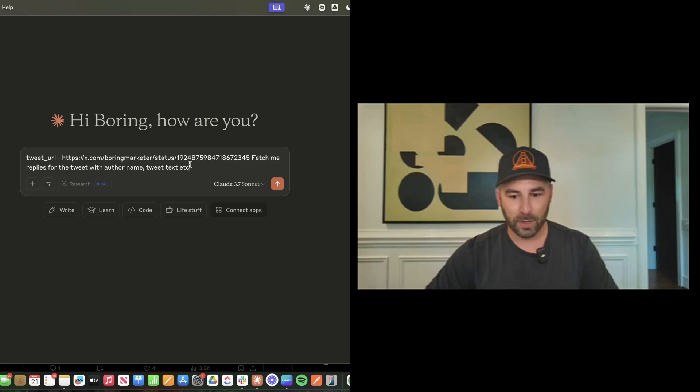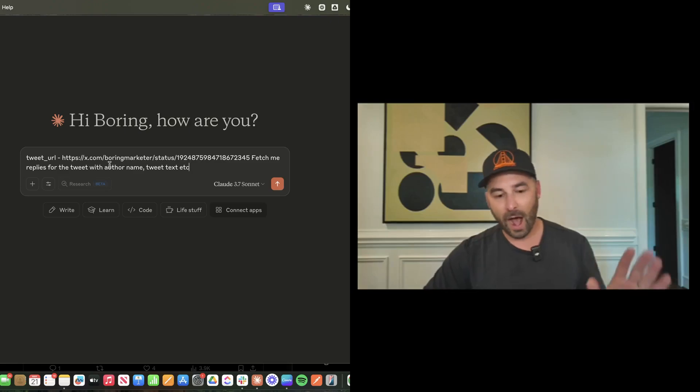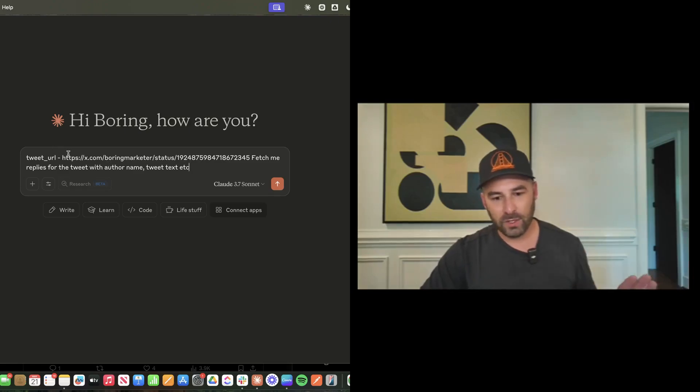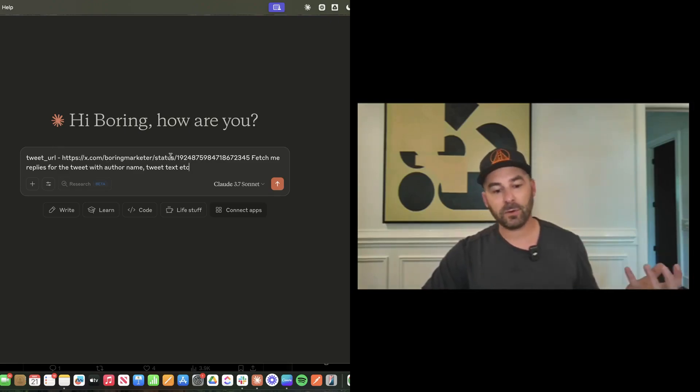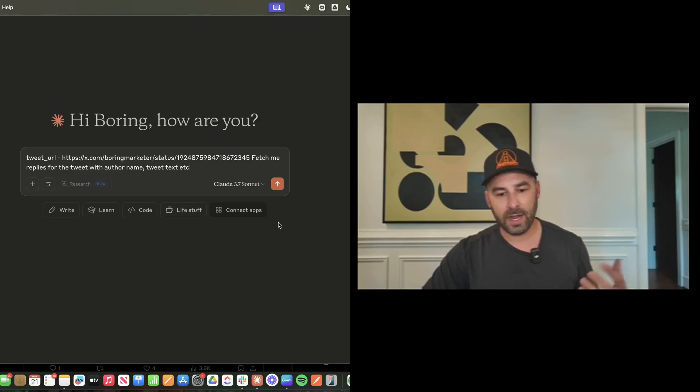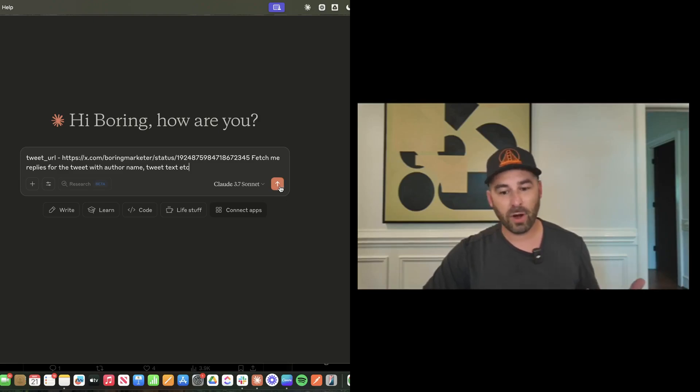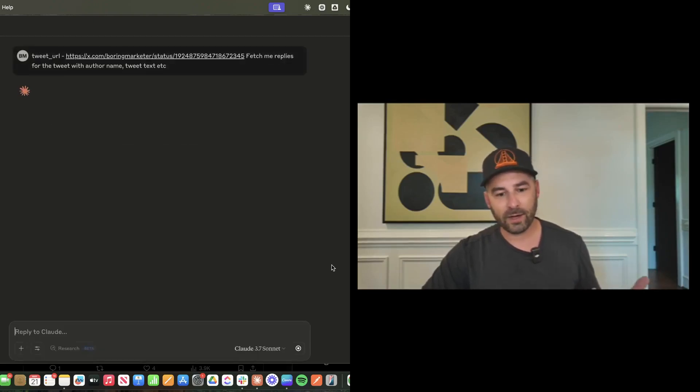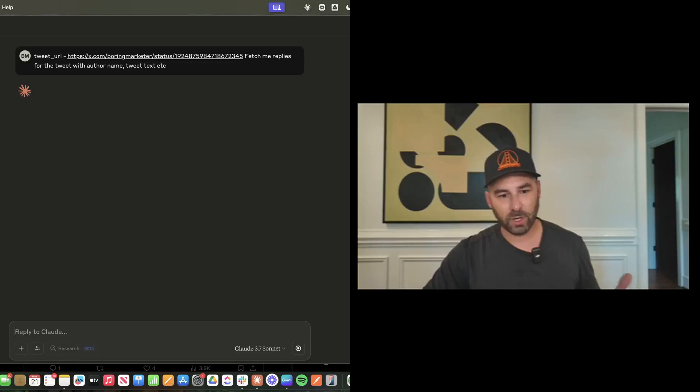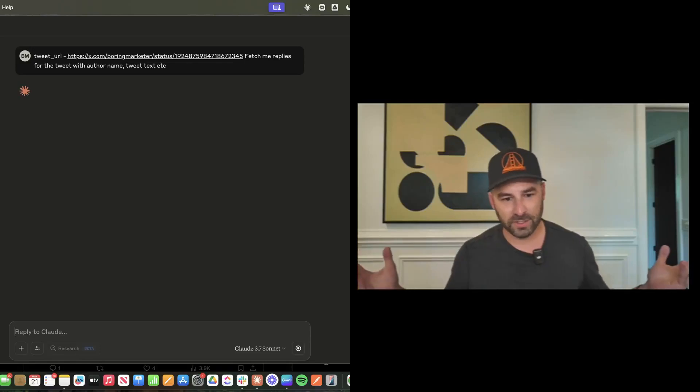I'm going to go ahead and open up Claude. All I have is my tweet URL, and I'm saying fetch me the replies for the tweet with the author name, tweet, text, et cetera. It's actually a pretty broad prompt. I'm going to enter it and we're going to see if it works.